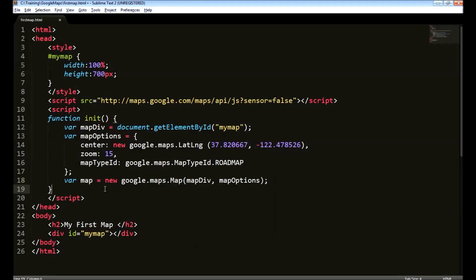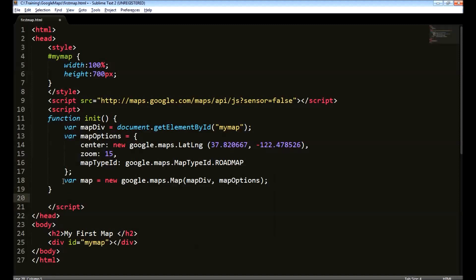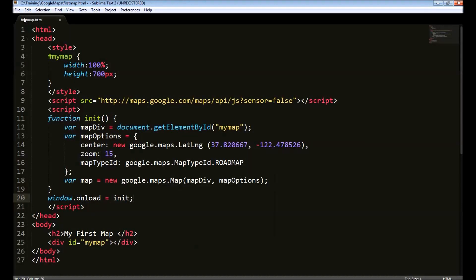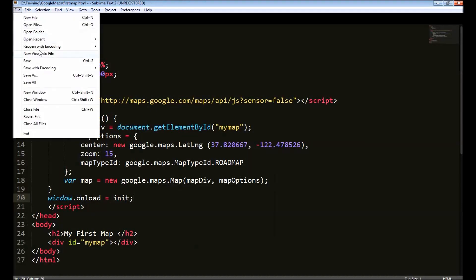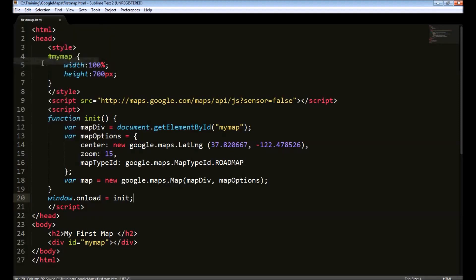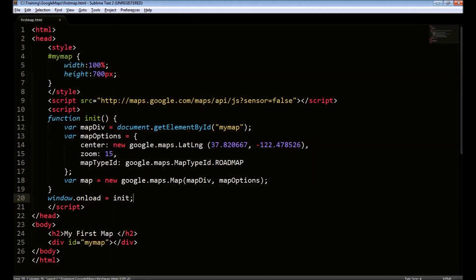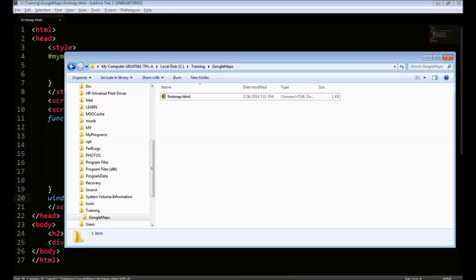The next last step is to call this function when the page loads. For that, we can say window.onload equals to init. Let's save this page and open this in a browser.